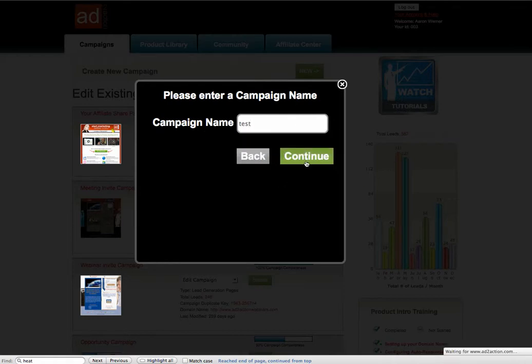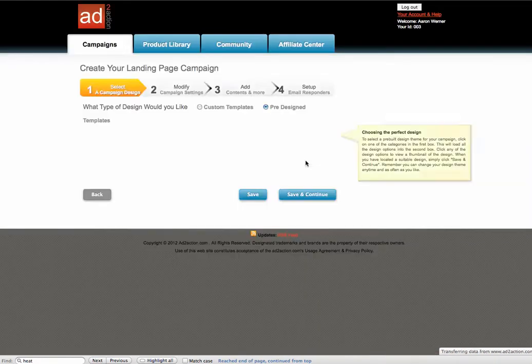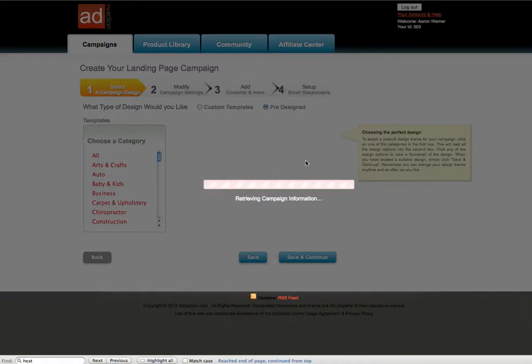The first thing it's going to open up is the option to select the template. For this demo, I'm going to recommend, there's different types of templates in here, but I'm going to recommend we use one that's set up kind of like a sales letter.